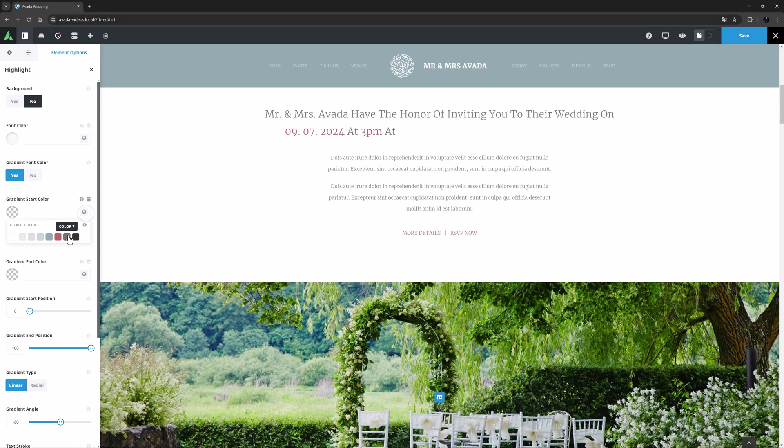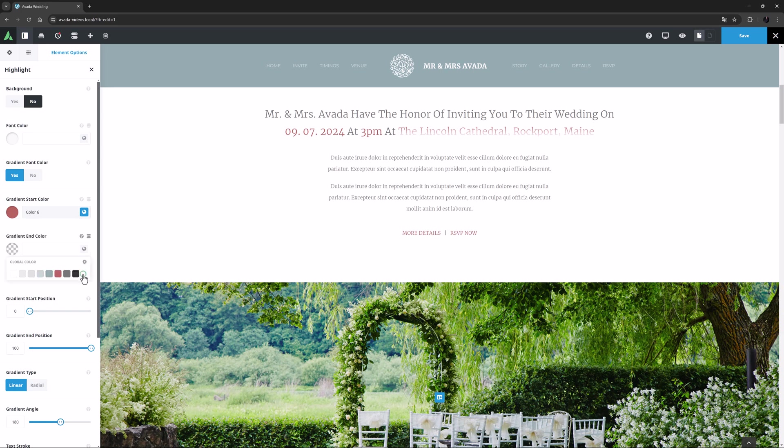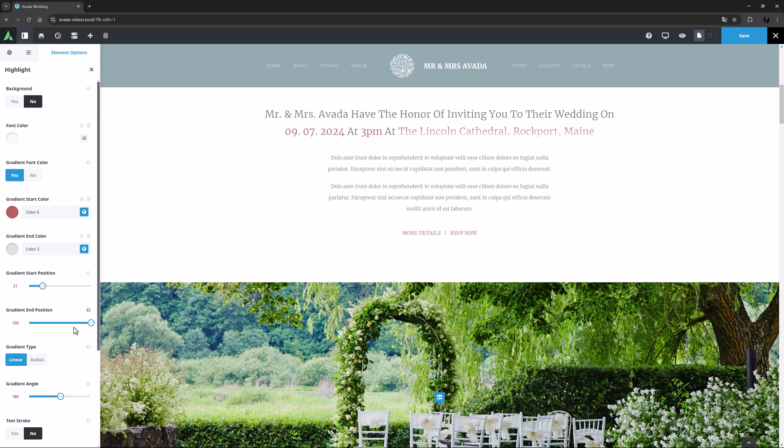If I set the start color to color 6, and the end color to color 3, and set the start position to somewhere around 20, and the end position somewhere around 70, you can get an idea of what you can do with this.